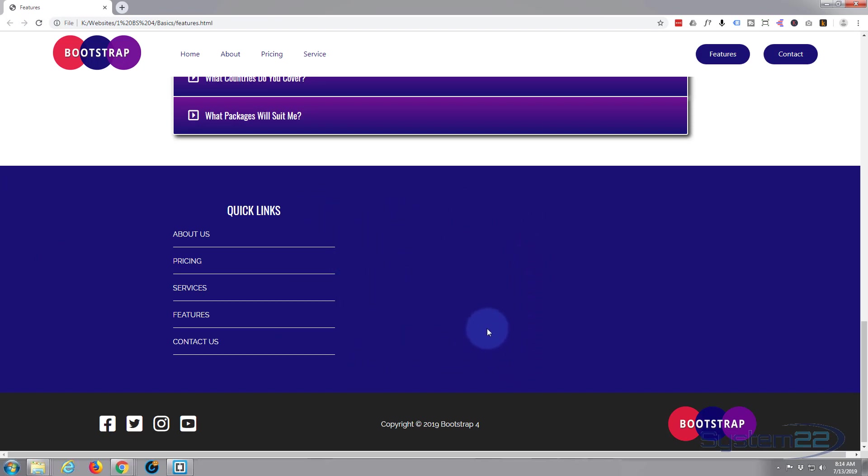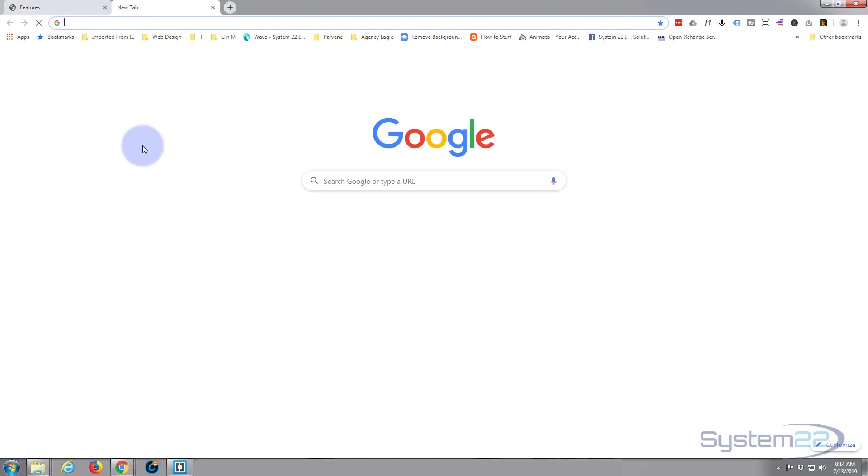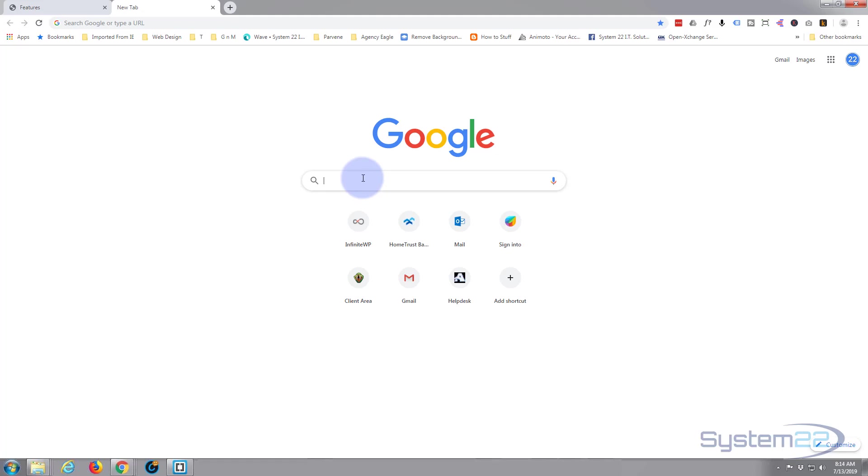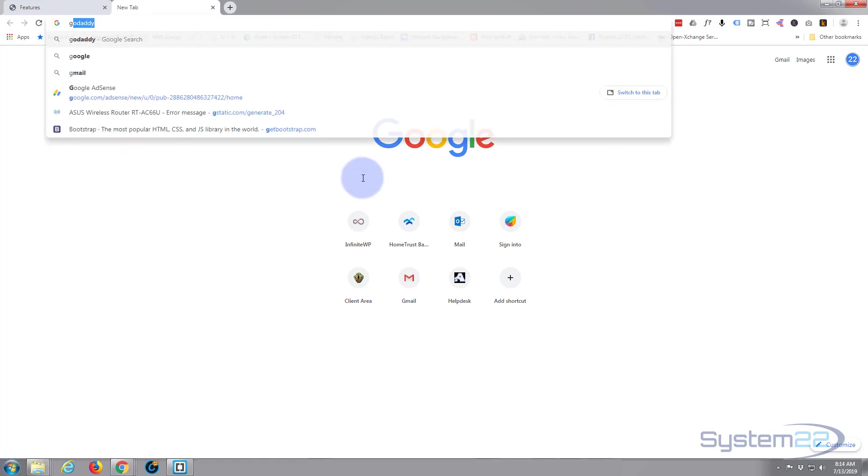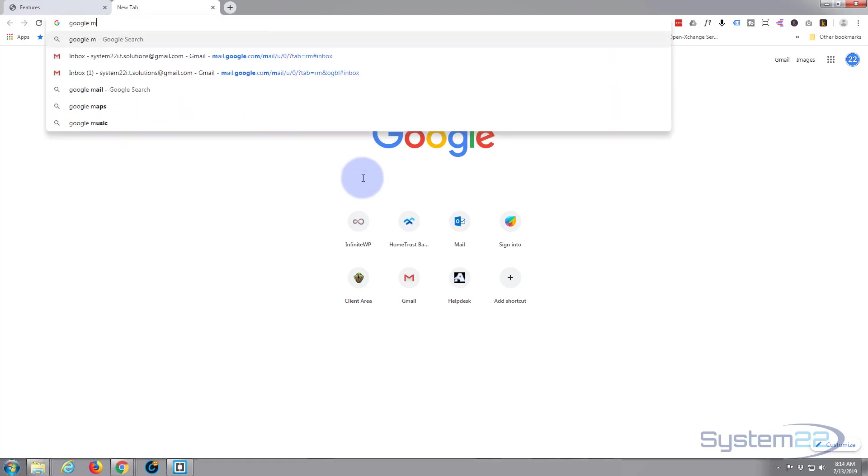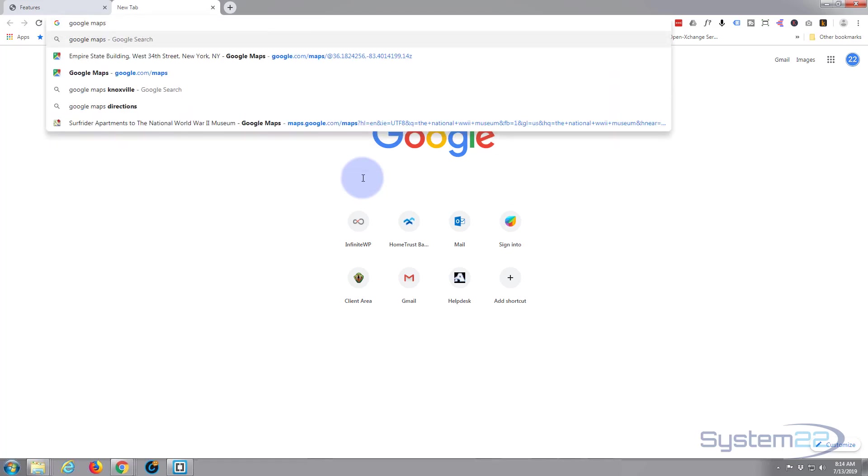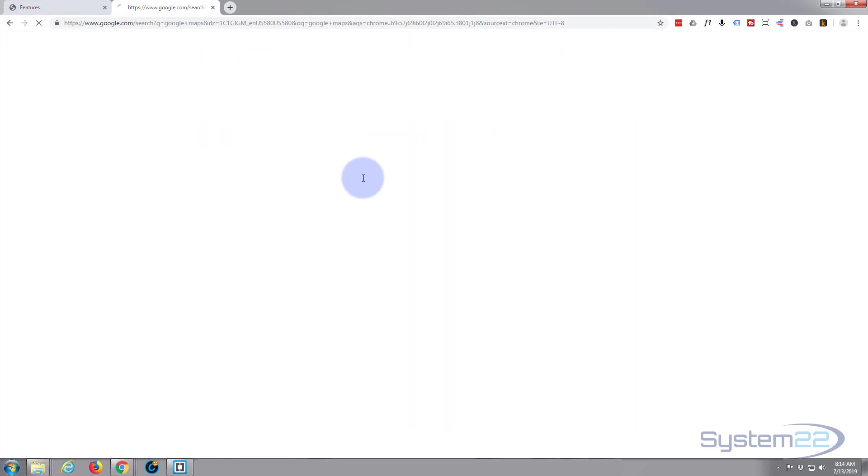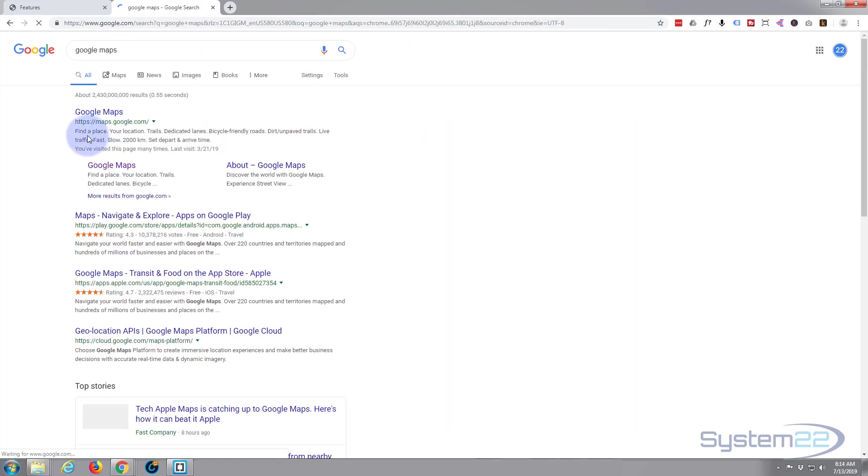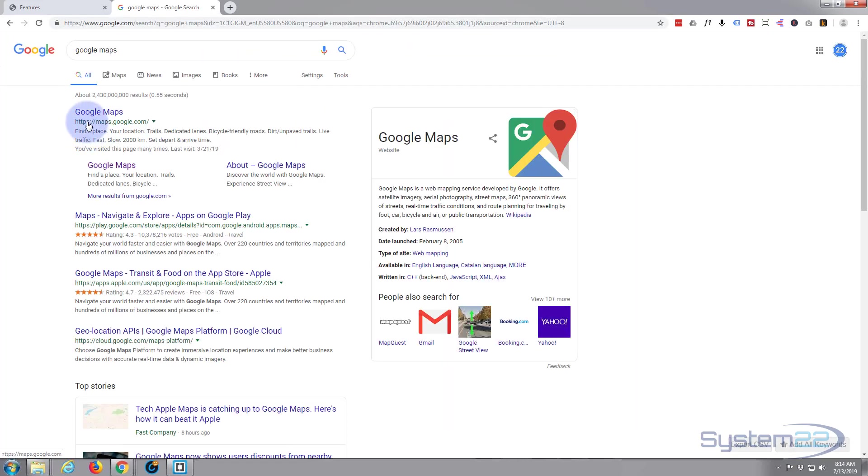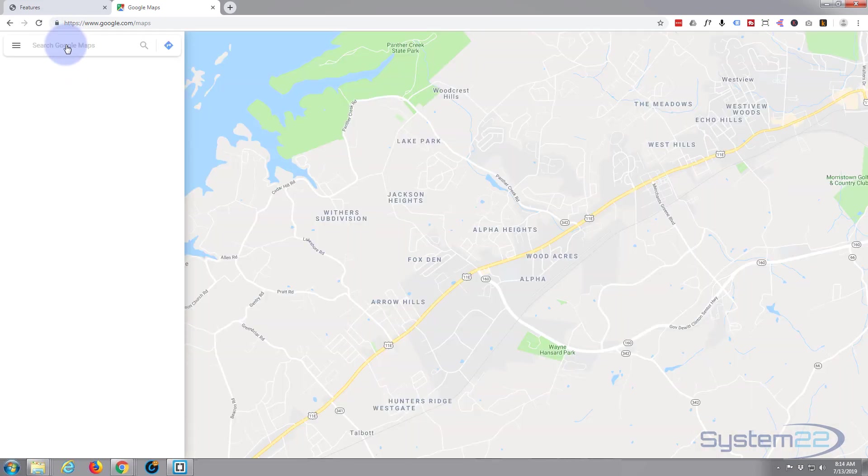All right, let's get our Google map. I haven't actually got an address for this because it's a fictitious site, so let's just open a new tab and go to Google Maps.